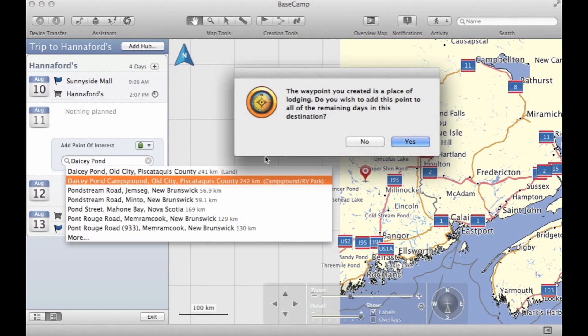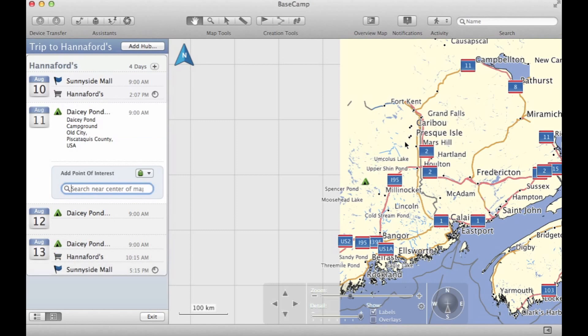Here we see that Basecamp figured out that our campground is a lodging and wants to know if we want to use this as our Basecamp location for the remaining days in our trip — and here we're going to say yes. Now in Day 2, we're going to leave from our campground and go to a trailhead and hike some trails. Let's enter in our trailhead, which happens to be another campground within the same park.